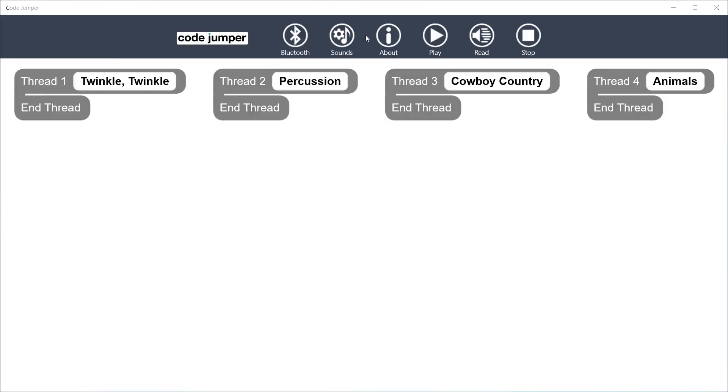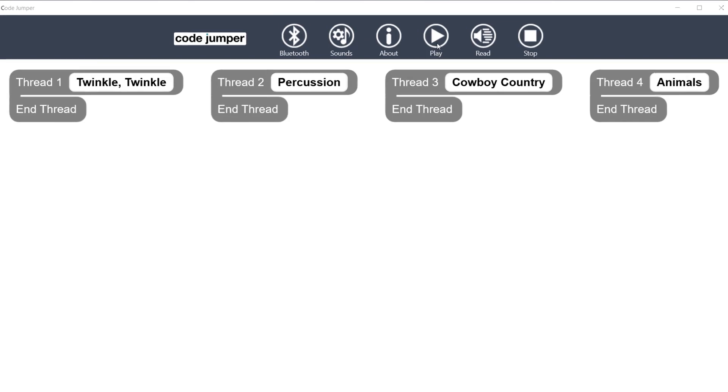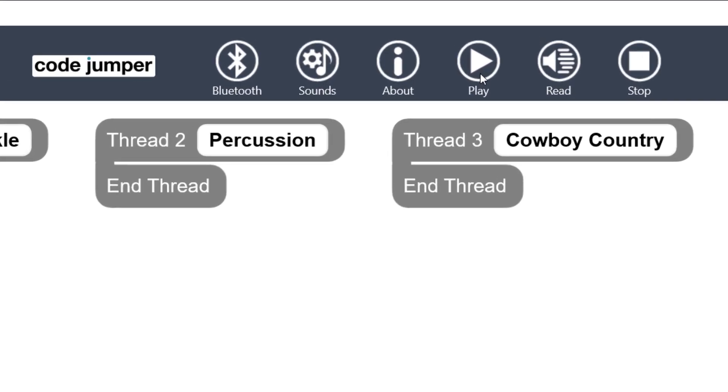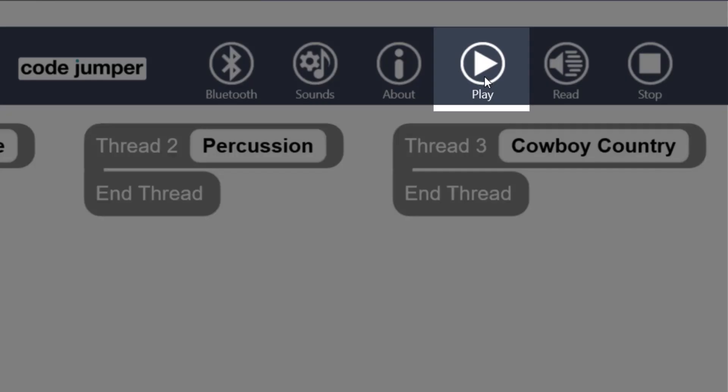The Play button is located to the right of the About button. When clicked, this will play the program just as if you had pushed the Play button on the Hub.